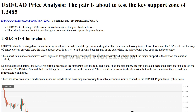The pair is now looking to test lower levels and the 1.35 level is in the way of a move lower. Beyond that, the next support zone is at 1.3485, and this has been an area in the past where the price found both support and resistance. The market has made consecutive lower highs and lower lows now.